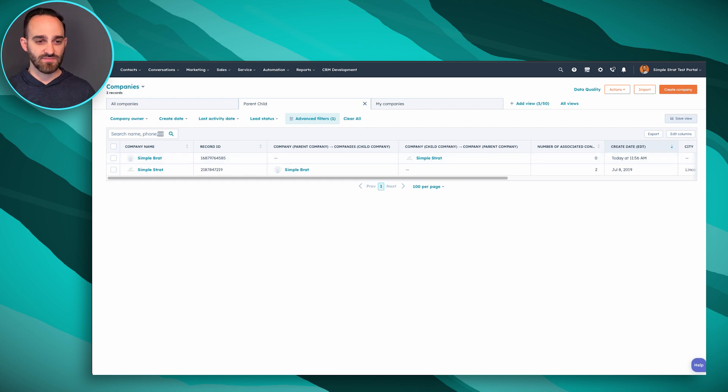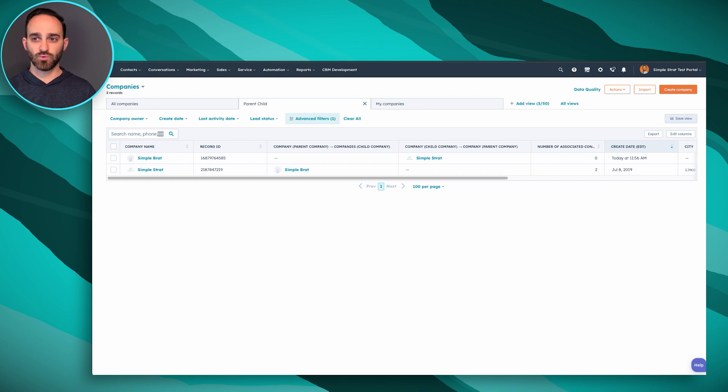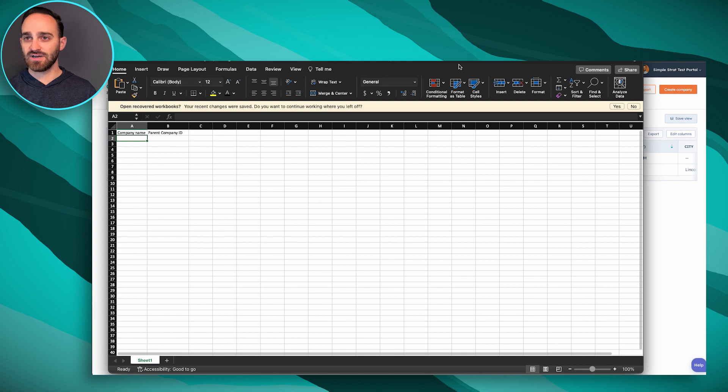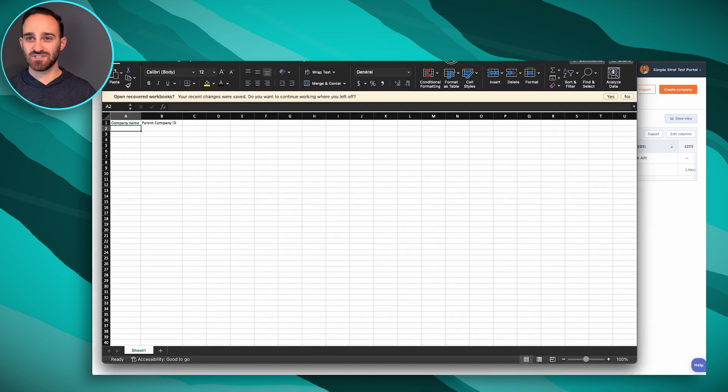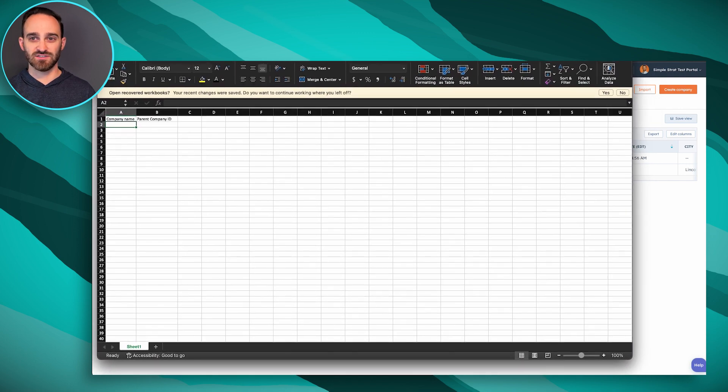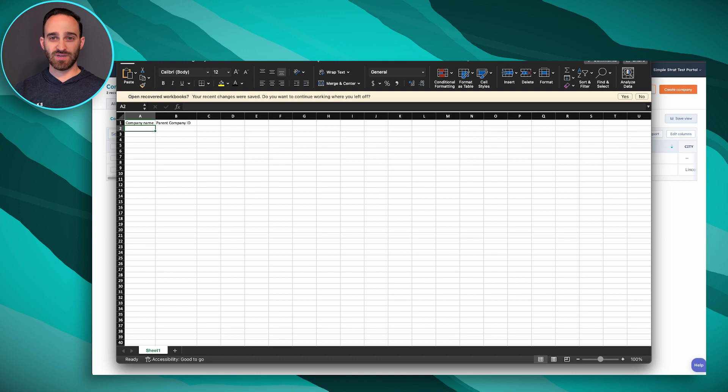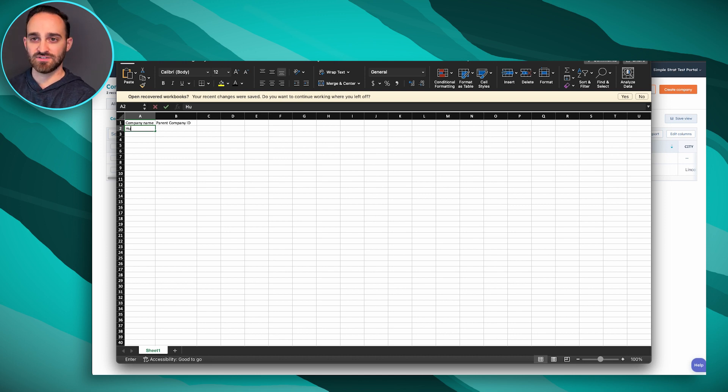I'm going to get my Excel file open. We're only going to do this for one company to make it simple, but obviously you could do this in bulk. That's the whole point of doing imports, to do everything in bulk. Real simple, all we're going to do is put in our company name.